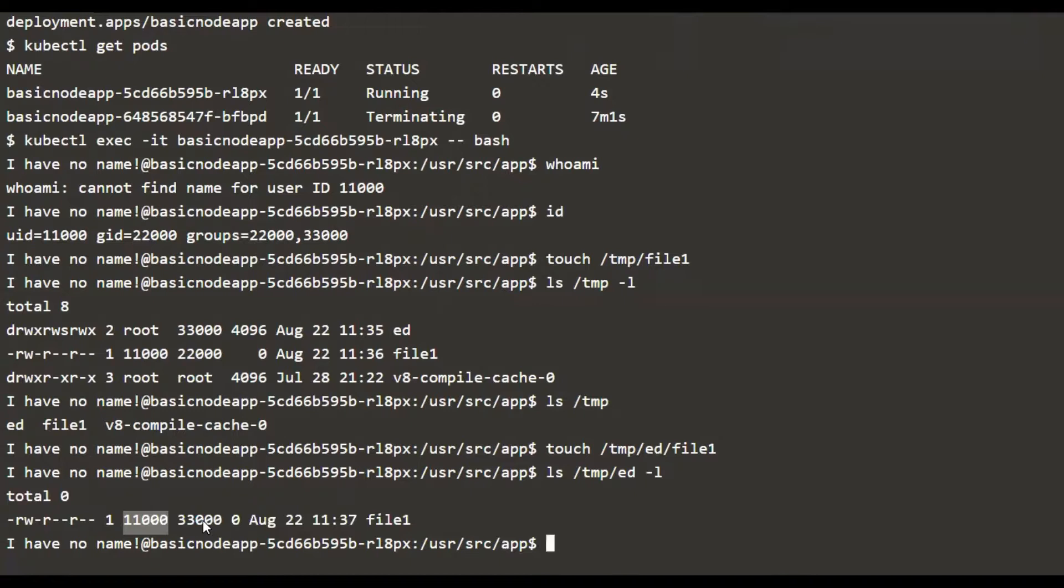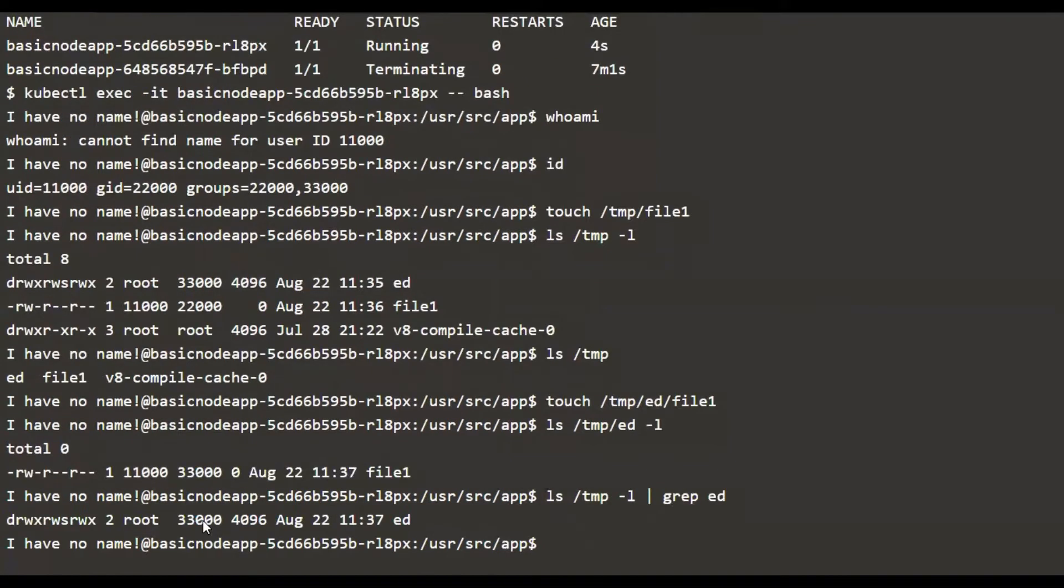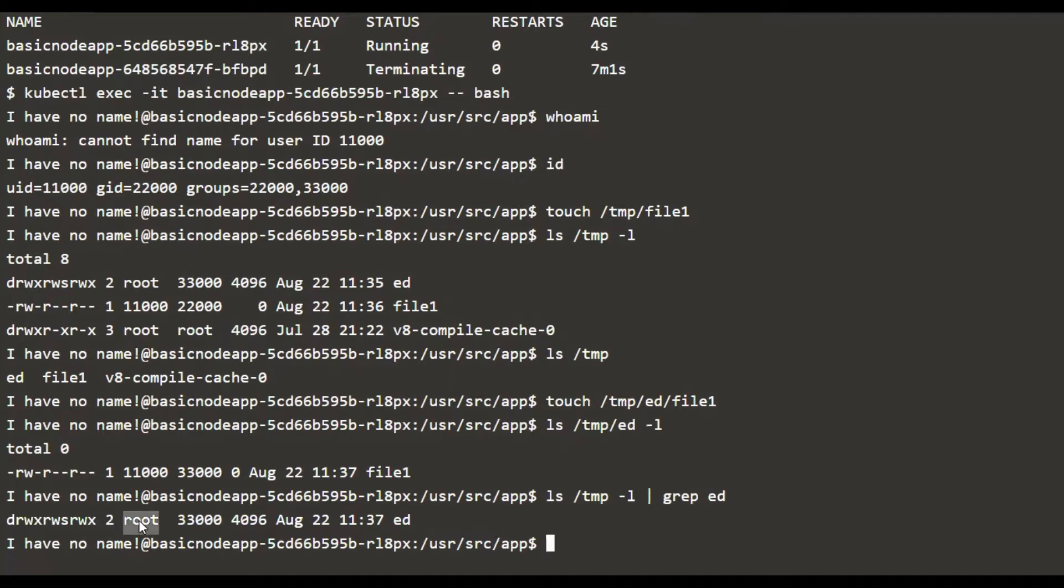It will be not just for files, it can also be for any directories under this parent directory. If you look at the permission of this ed directory itself, you see that this is still owned by root, because this is the default user. So the permission for the directory itself in terms of the user is not changed. It comes from the default user the container image was packaged with.